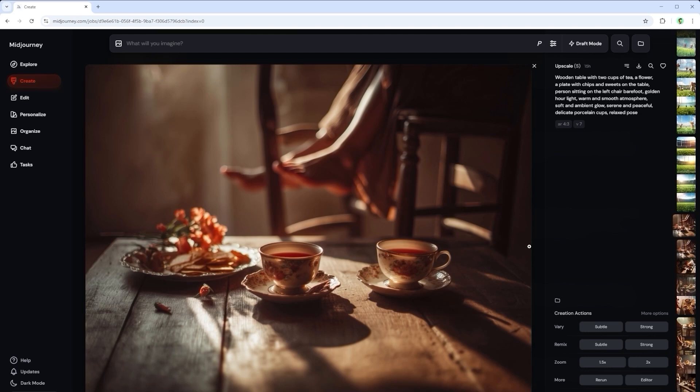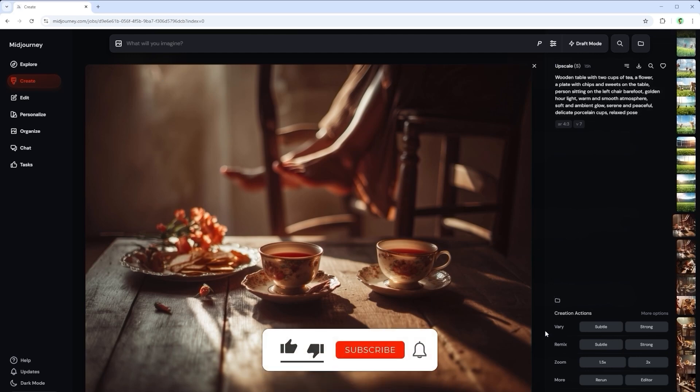You can of course download it as usual if you want to work with it. Just adjust the thought process a little, then you can achieve really great results.